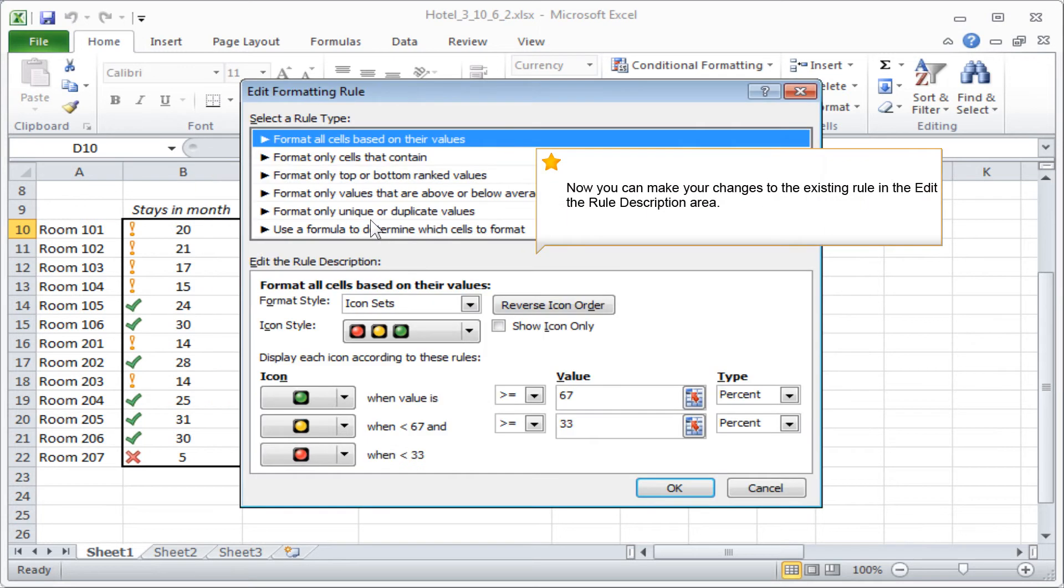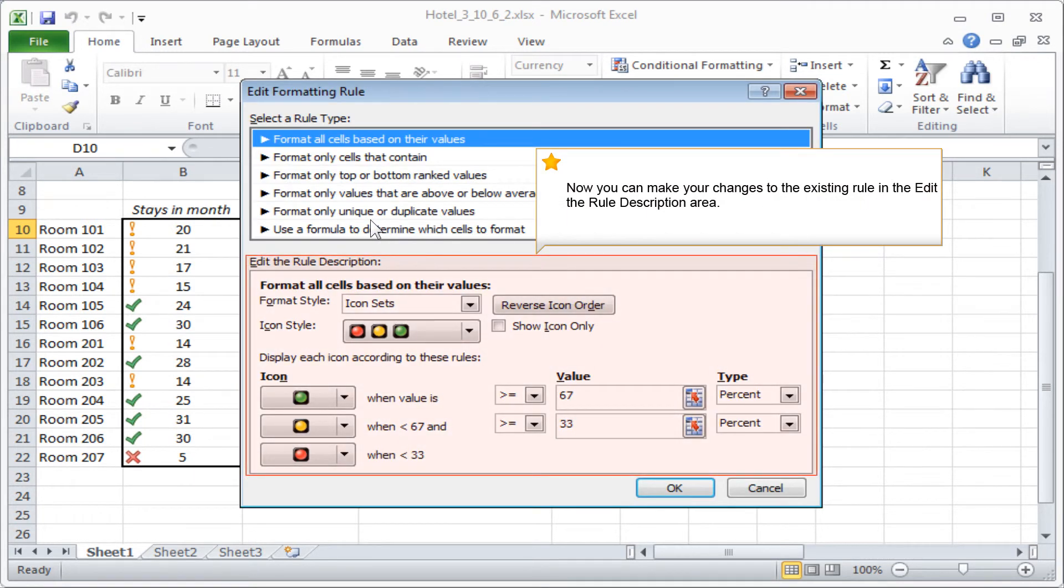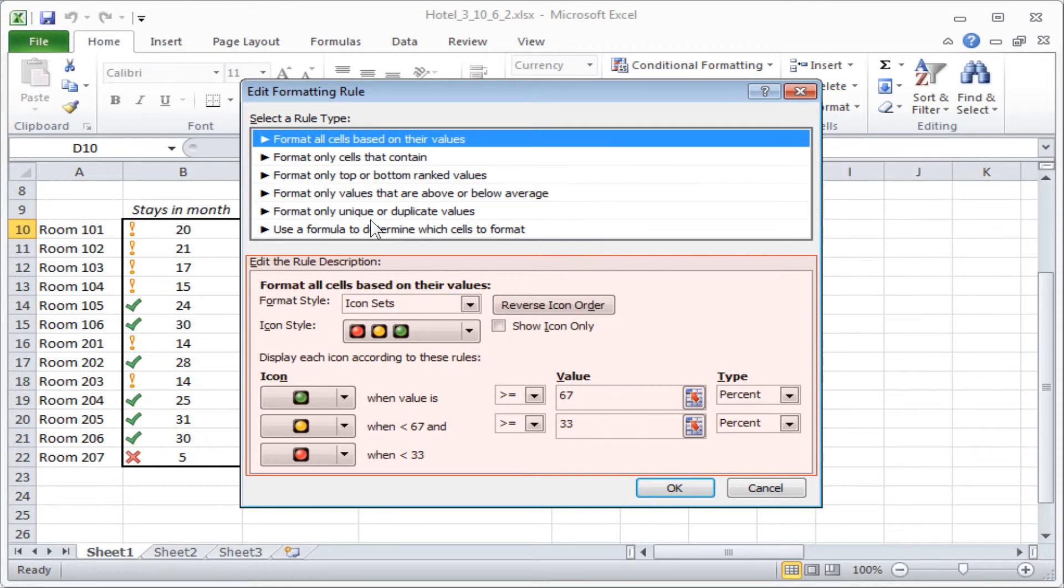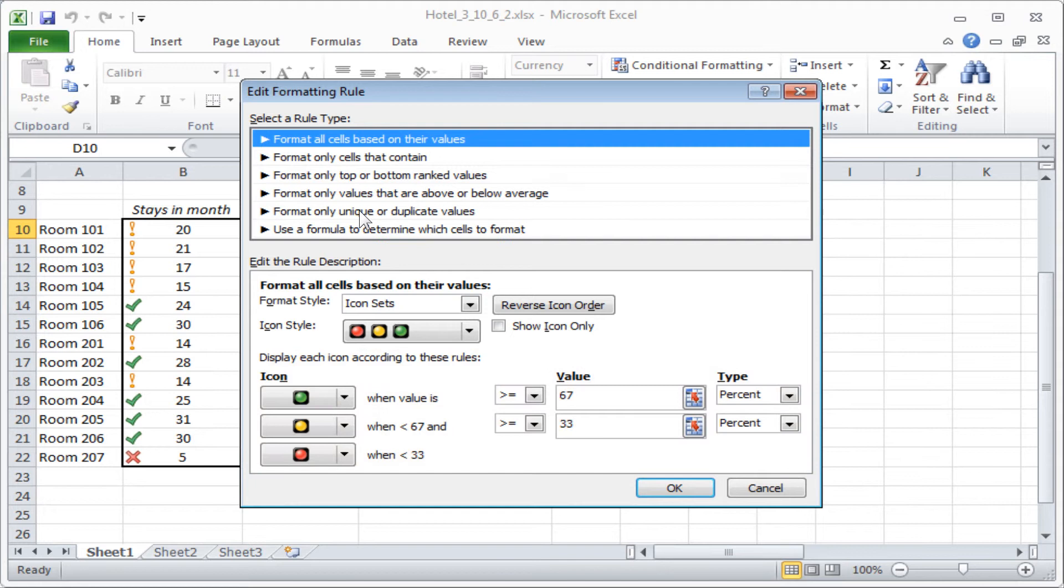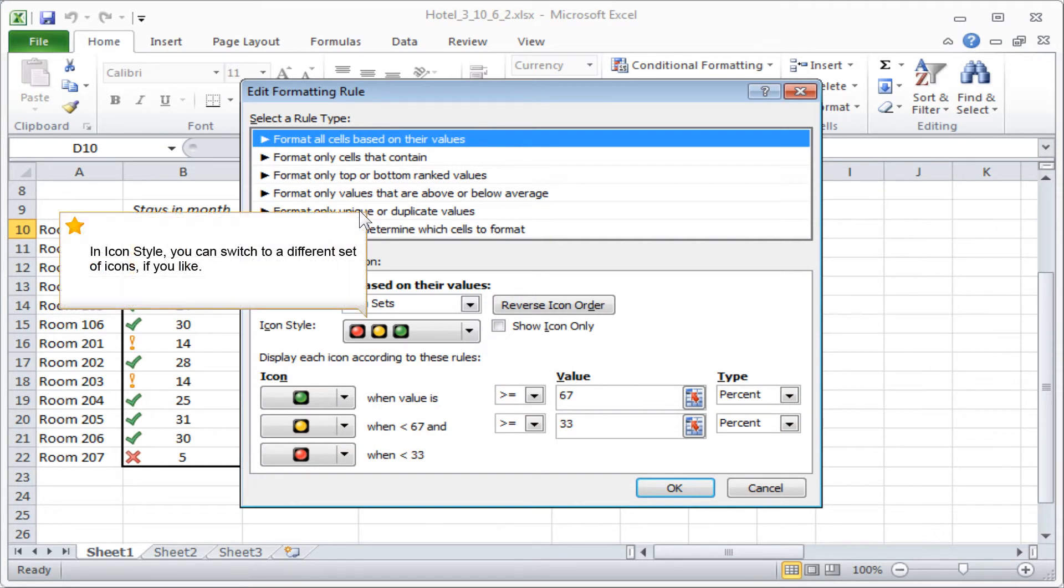Now you can make your changes to the existing rule in the Edit the Rule description area. Here you see which icons are controlled by which values. In icon style, you can switch to a different set of icons if you like.